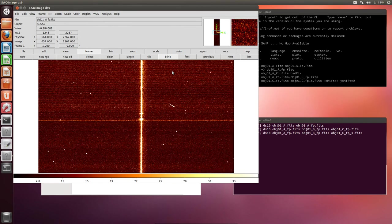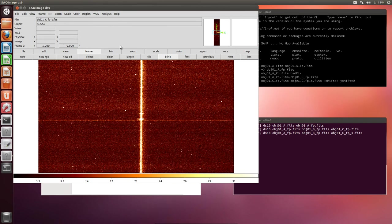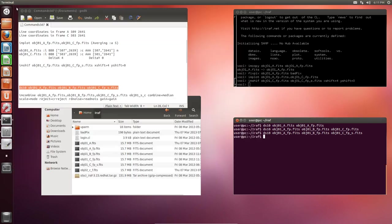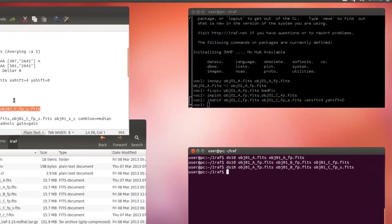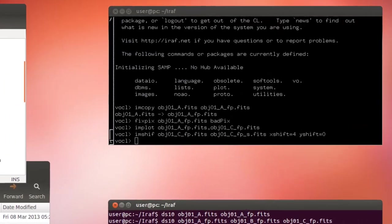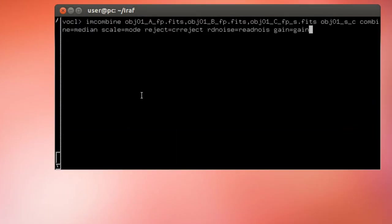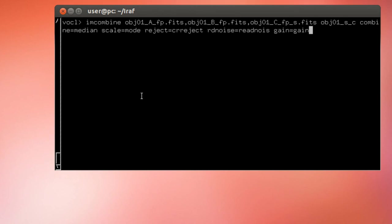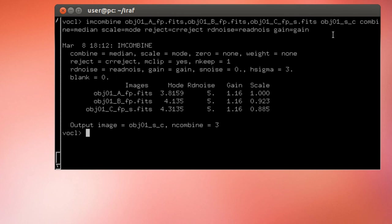To do that, we are going to use the image combine task. Let's close this. In here, we have the input frames, the name of the combined image, the multiplicative scale to be applied, which in this case is the mode. And finally, as we explained before, here we have the pixel gain and the read noise, which are used for the rejection type, C-reject. Let's run the command. And let's take a look at it.